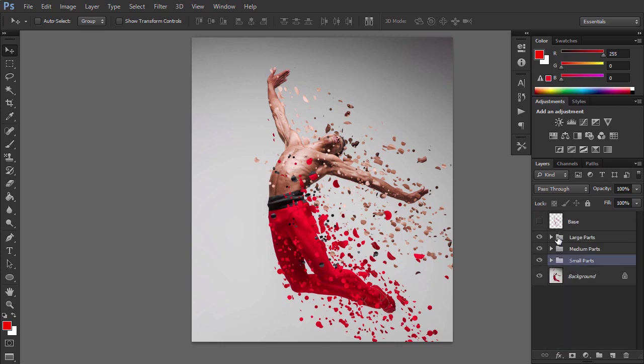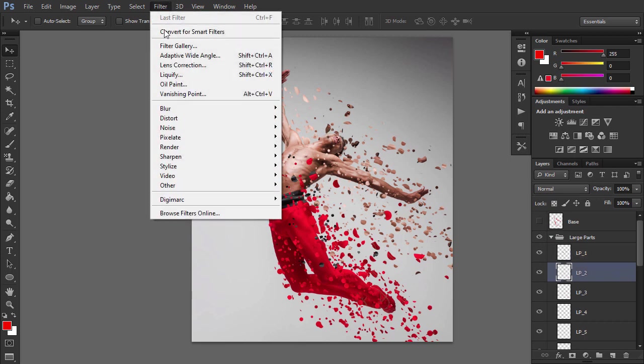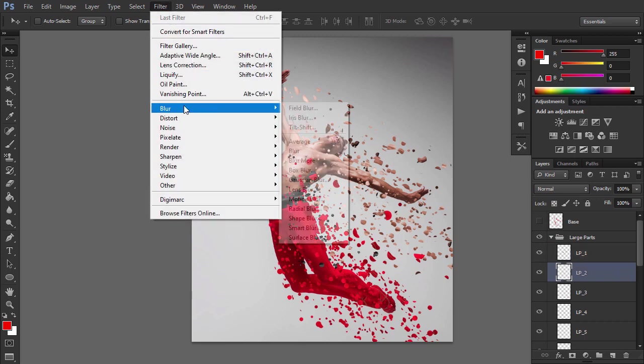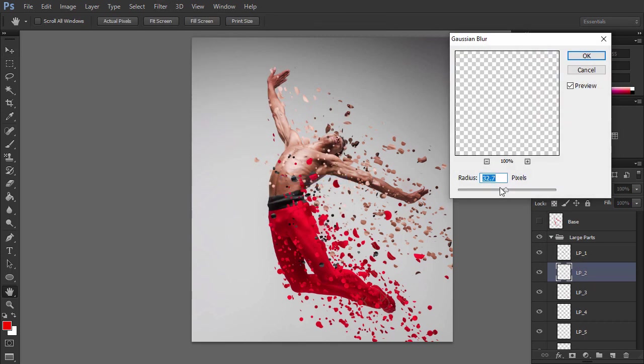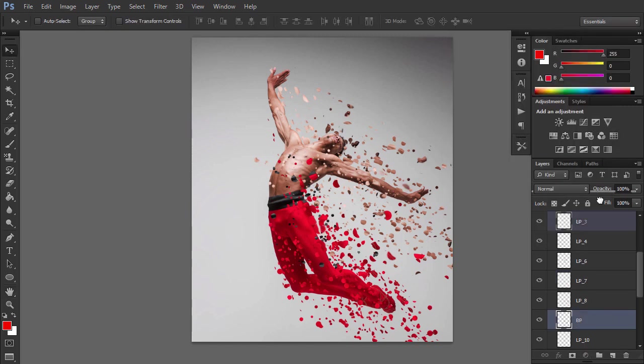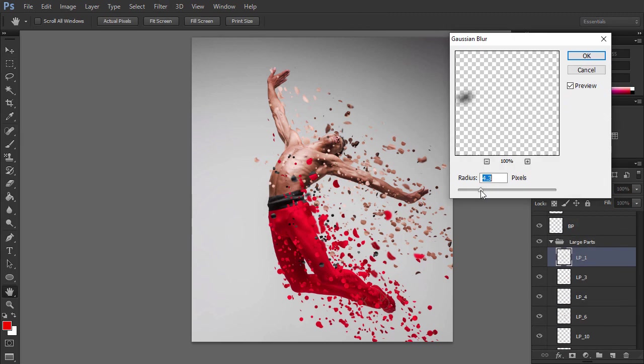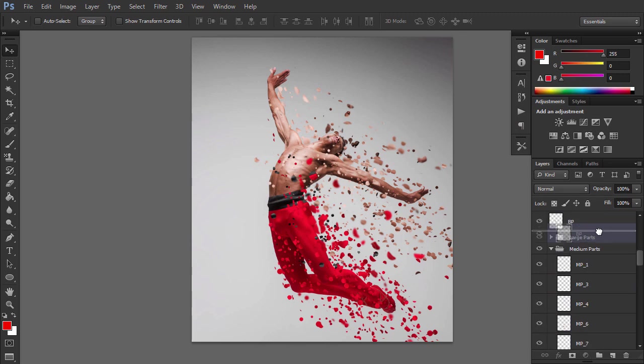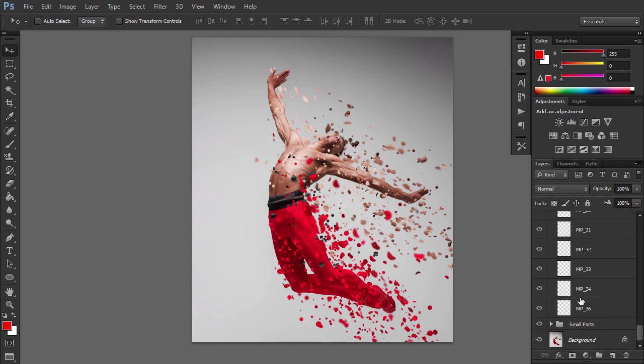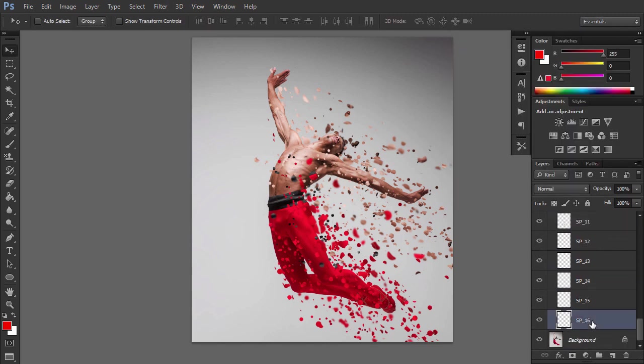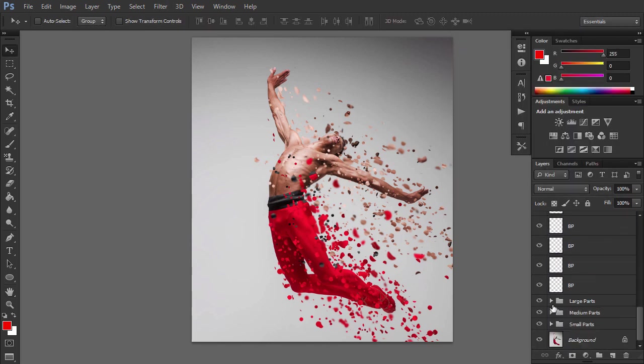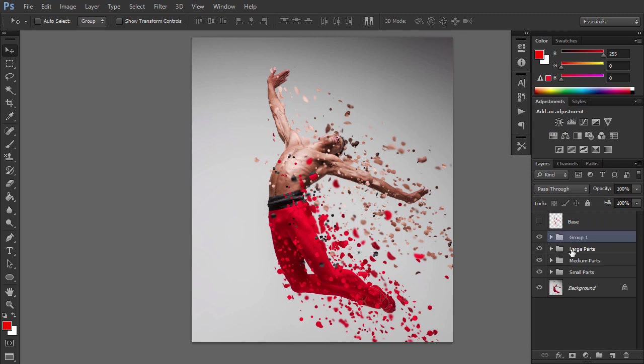Now we are going to blur some parts to create depth. To add some depth to these layers, select one of them and go to Blur, Gaussian Blur. You can add this effect to as many layers as you want using different values for the radius. Keep these layers in a separate group to make it easier to edit them later.